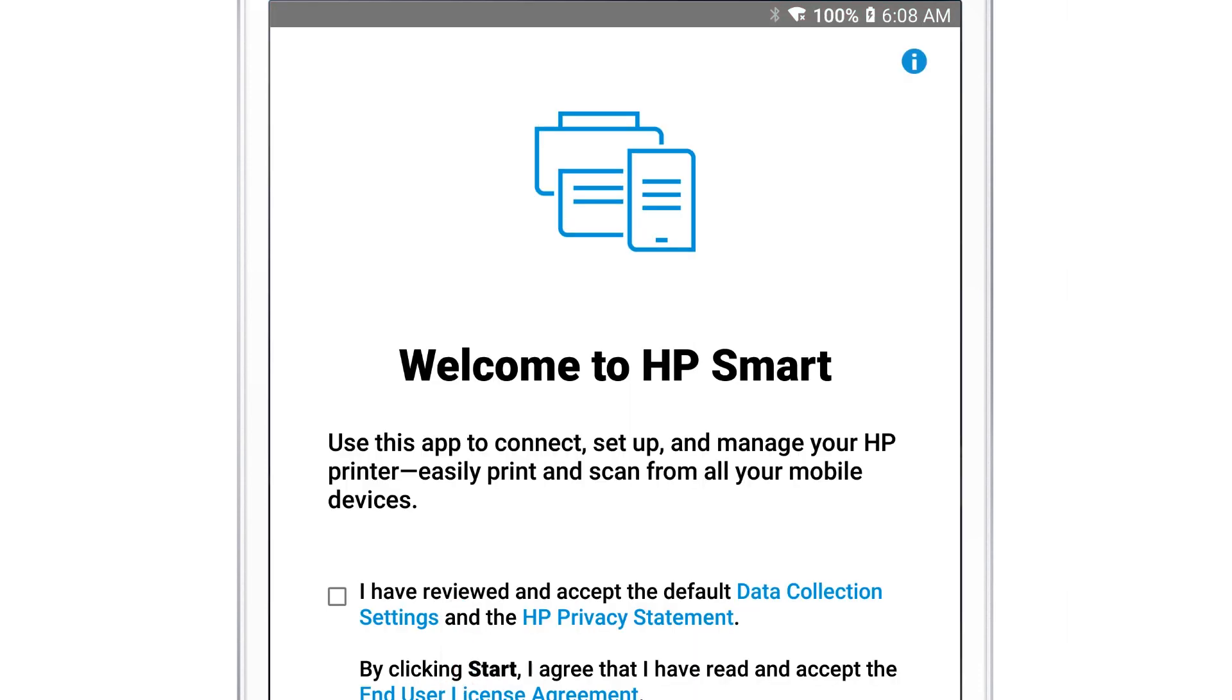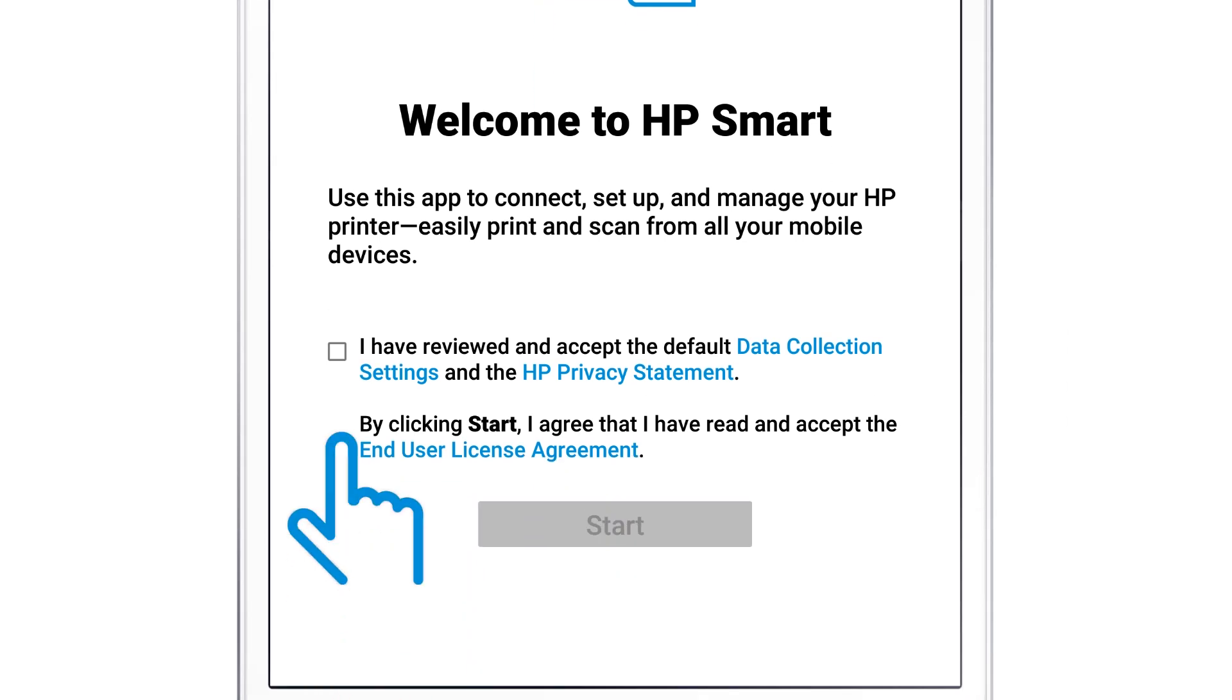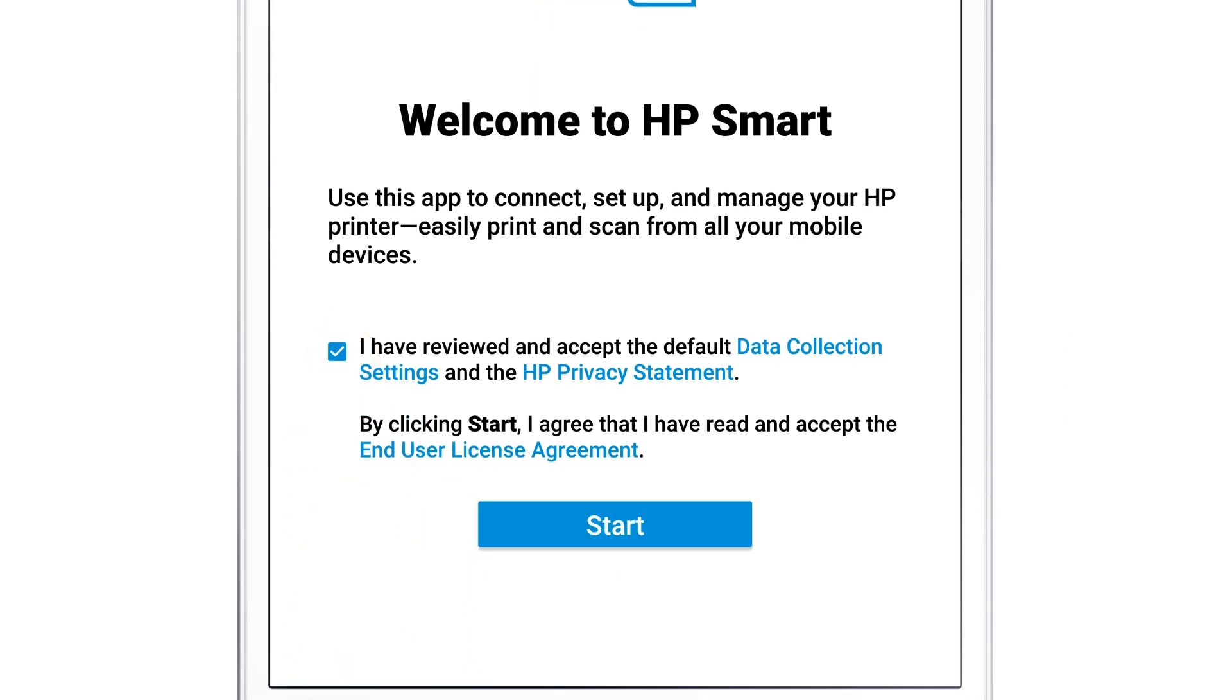The first time you open HP Smart, a welcome screen displays. Select the checkbox to agree to the terms and then tap Start.